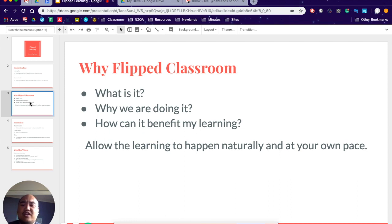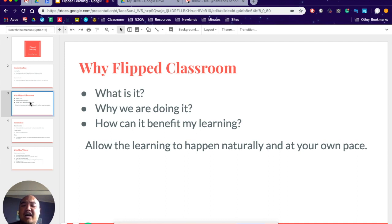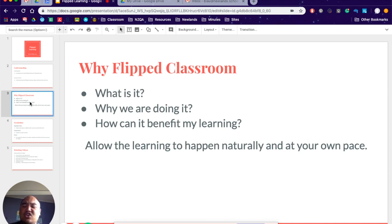One of the main benefits of flip learning is that you can do the learning naturally. You can do it at your own pace. If you don't understand what I am teaching you in these videos, you can pause, you can go back, and you can re-watch it.